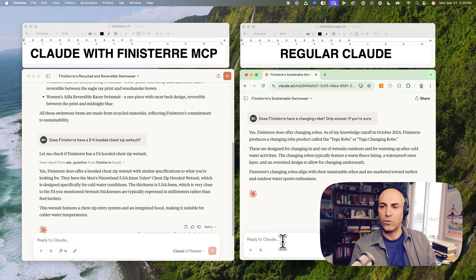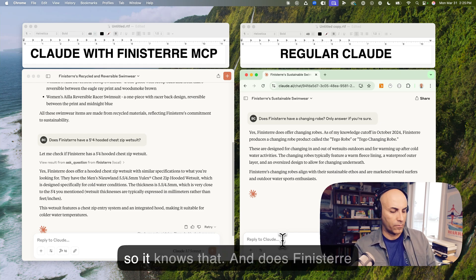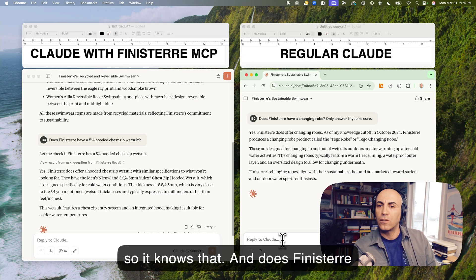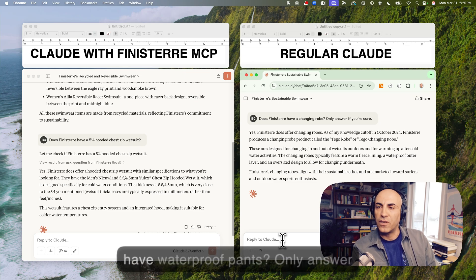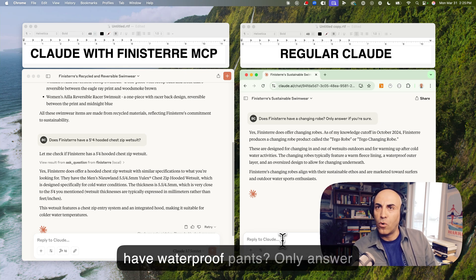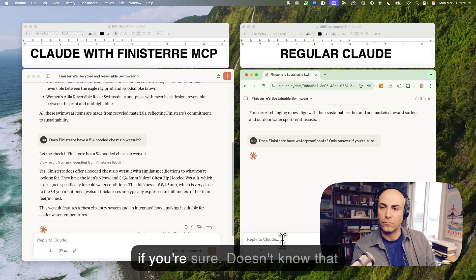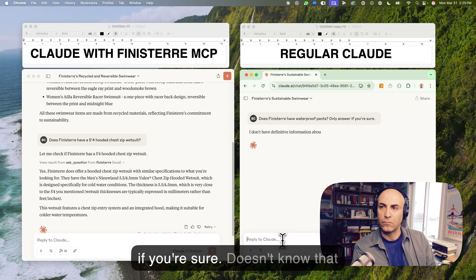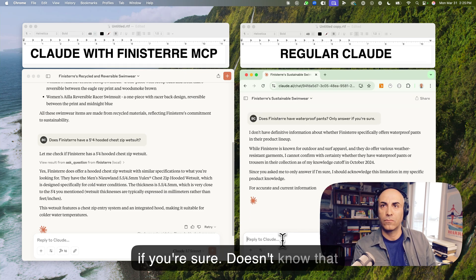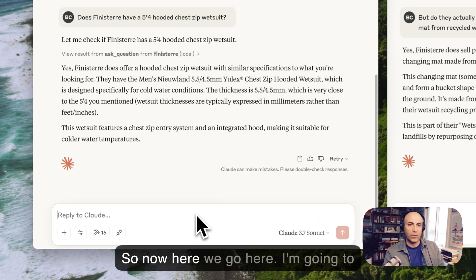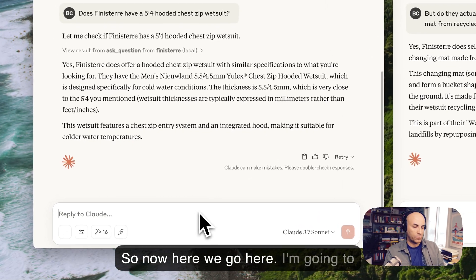And let's see what it says. In the meantime, over here, I'm going to ask. Does Finisterre have a changing robe? Only answer if you're sure. Okay, so it knows that. And does Finisterre have waterproof pants? Only answer if you're sure. Doesn't know that one.